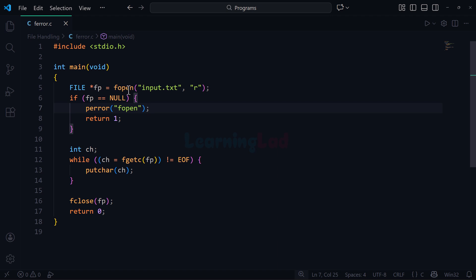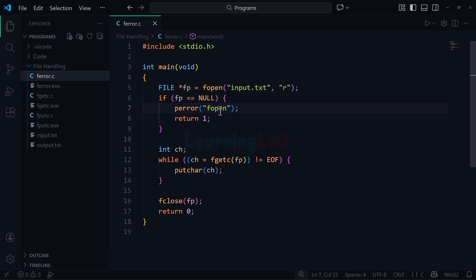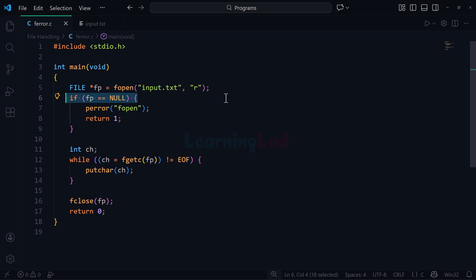Here we have opened a file called input.txt using the file opening mode 'r'. If I open up the project, I have a folder called file handling, and in this folder I have ferror.c which is the source code we are looking at, and I also have input.txt. We are trying to open this input.txt, which contains the text 'subscribe and hype if you like this video'. We then check whether the file has been opened successfully. If the fp pointer contains NULL, it means there was some issue while opening the file, and we display that issue using the perror function.